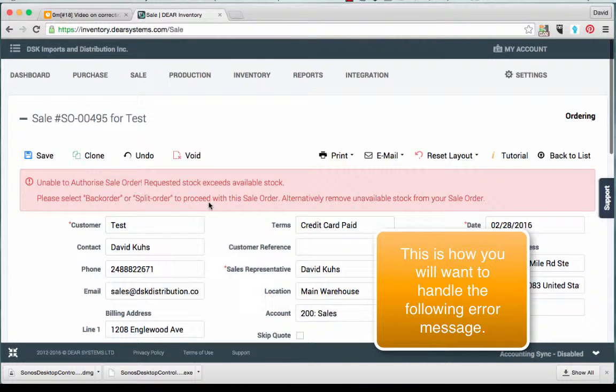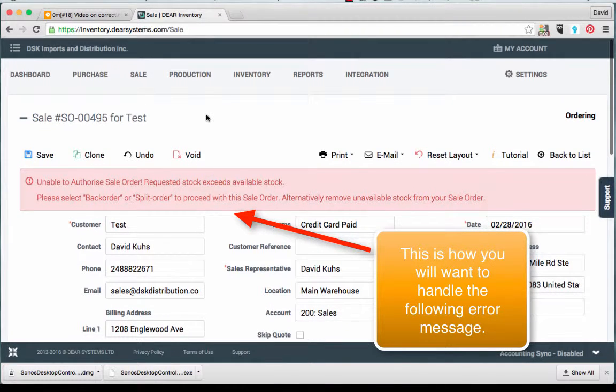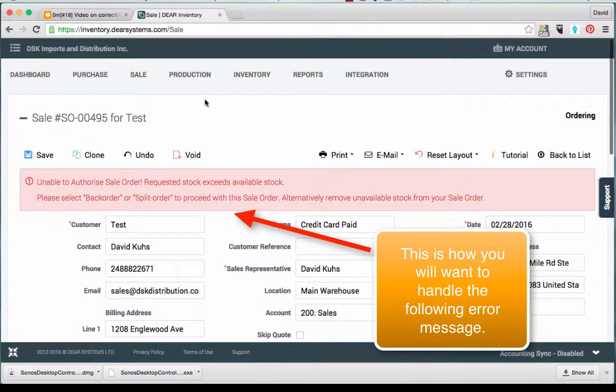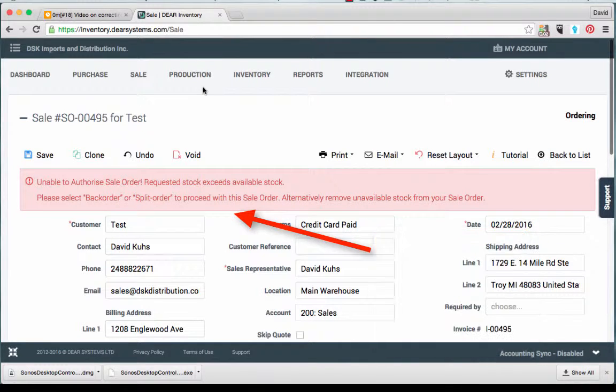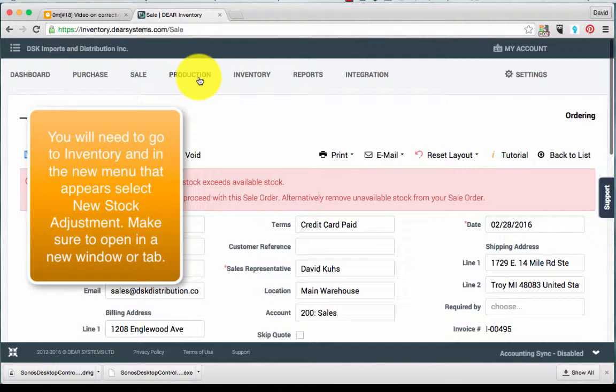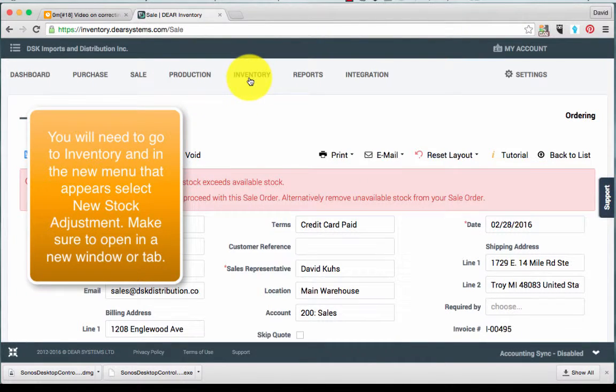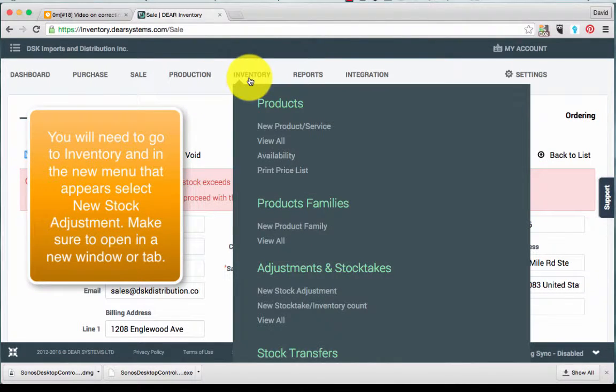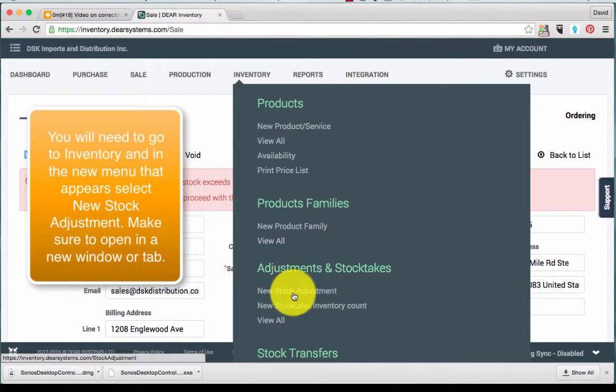This is how you will want to handle the following error message. You will need to go to the Inventory tab, and in the new menu that appears, select New Stock Adjustment. Make sure to open it in a new window or tab.